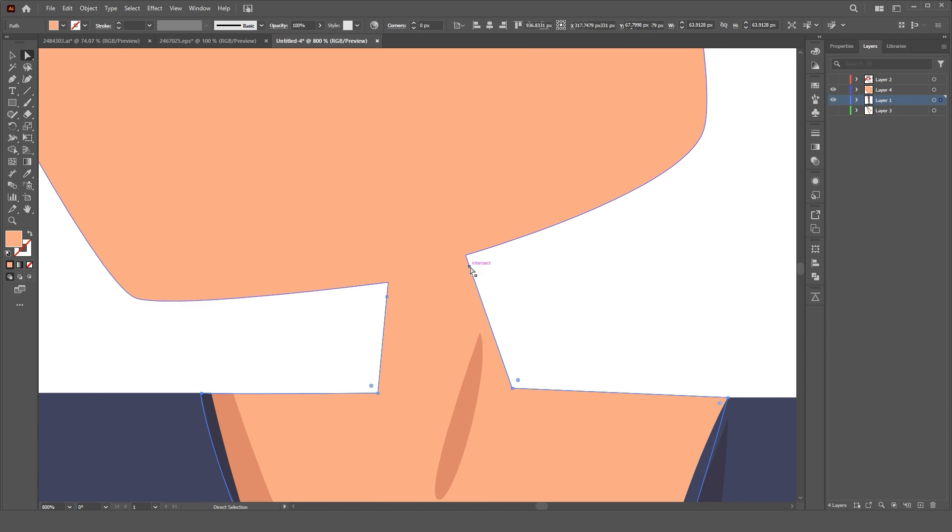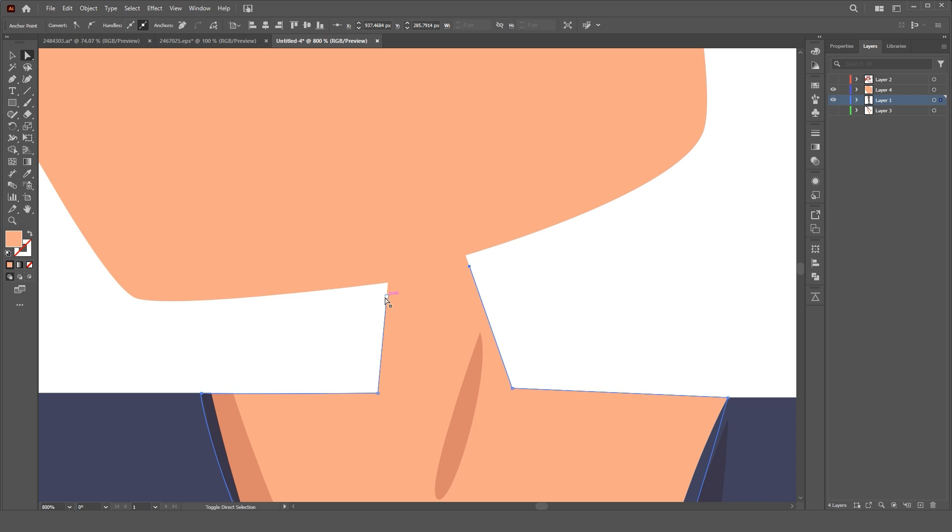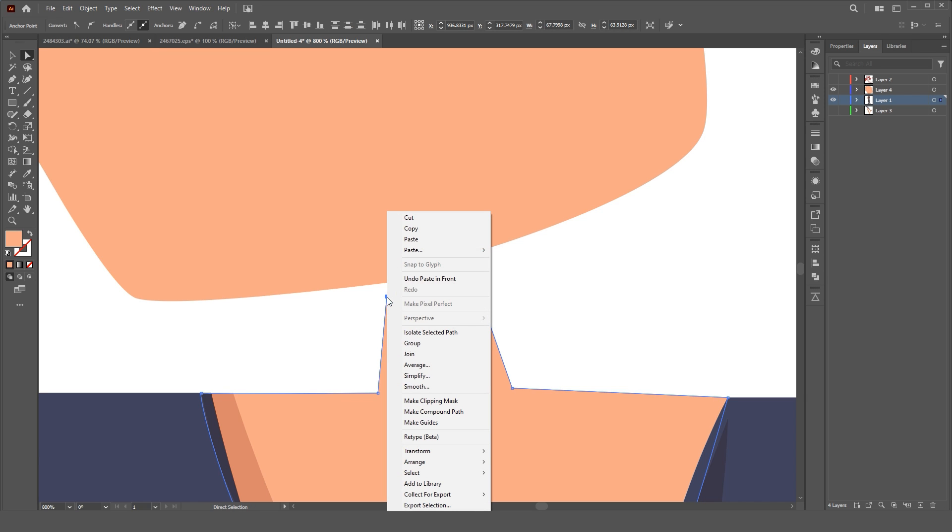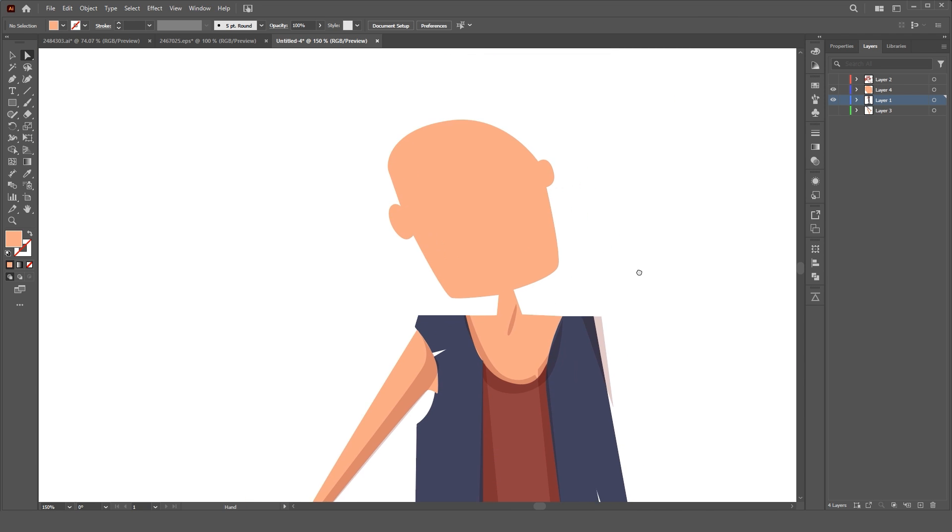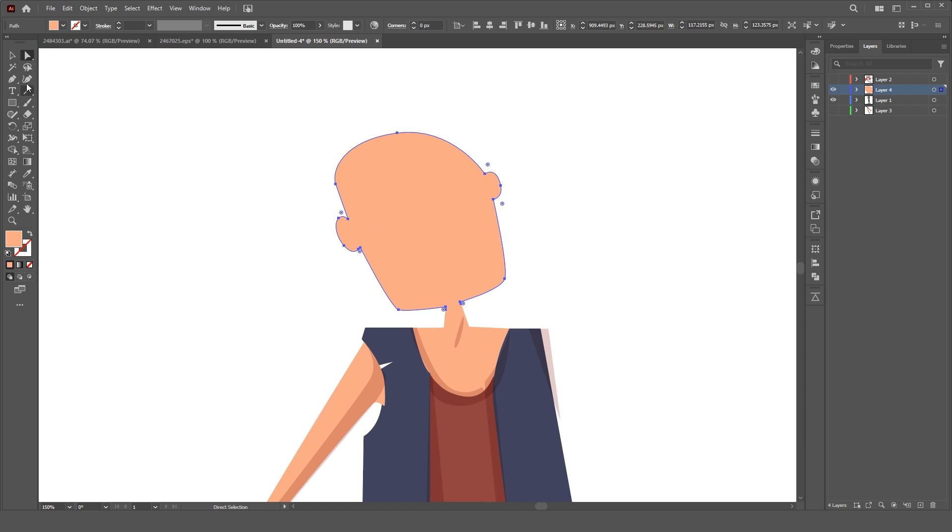After that, select two paths, right-click, and select Join. Now, we are ready to go to After Effects.